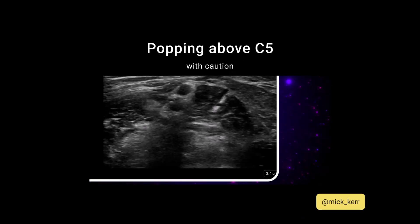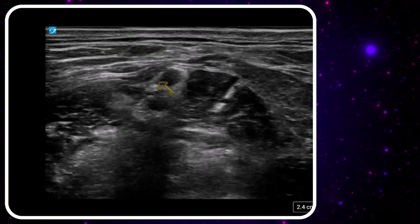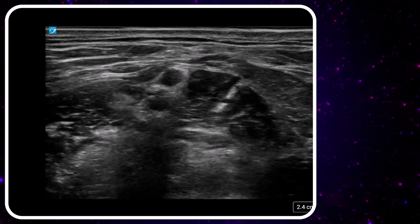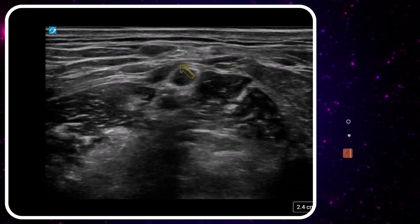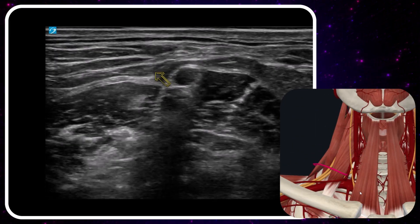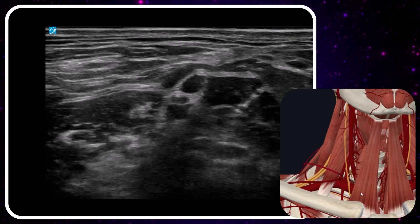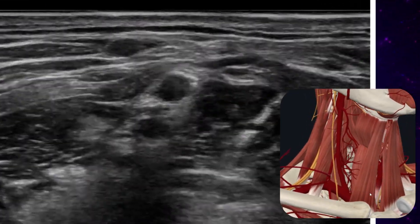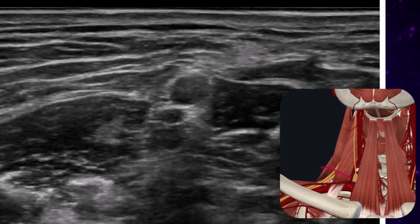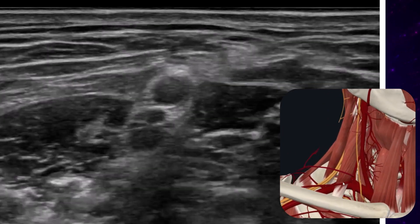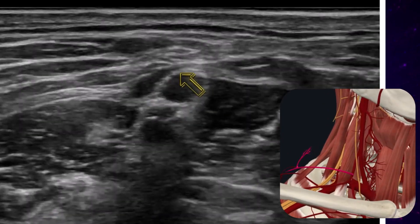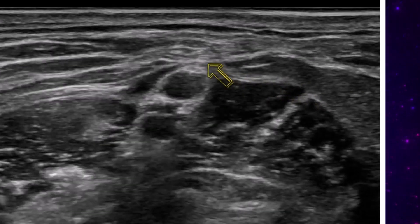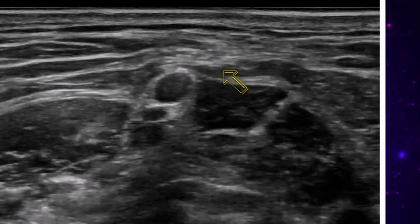We've got a standard interscalene view. We've got C5 here, C6 here. We can see this pulsation — we've got an artery on top, probably the transverse cervical artery. We're just flicking the probe around and following the artery, and we can see it's running on top of C5, above our fascia — the prevertebral fascia.